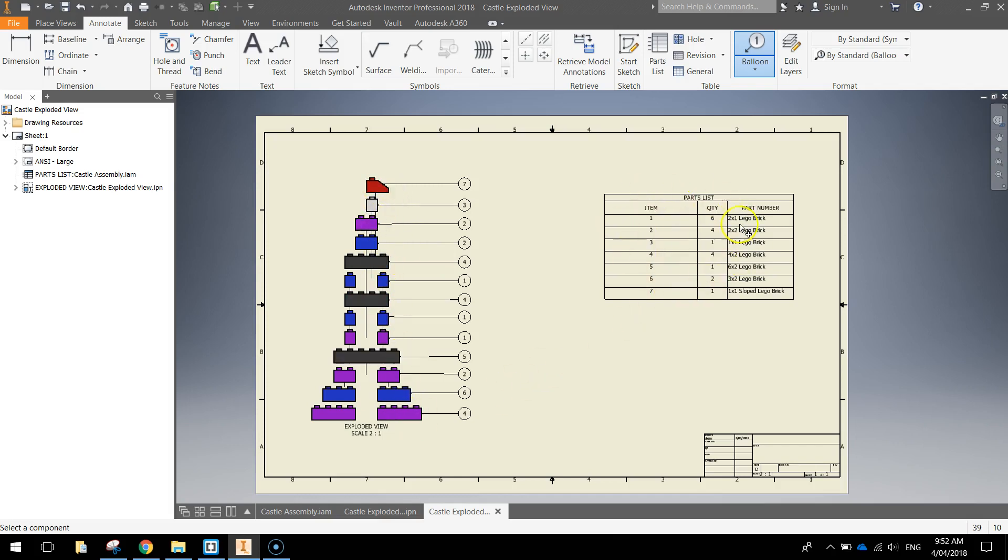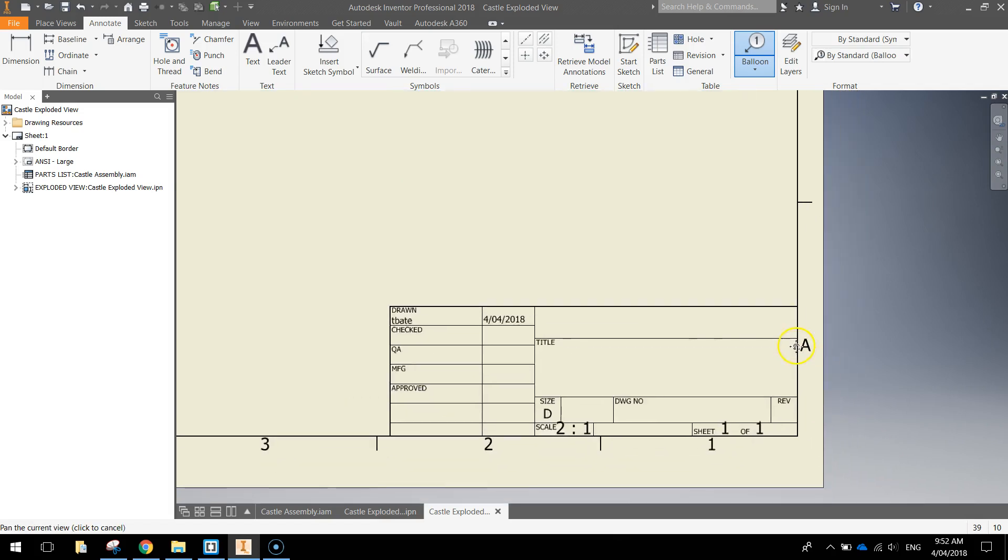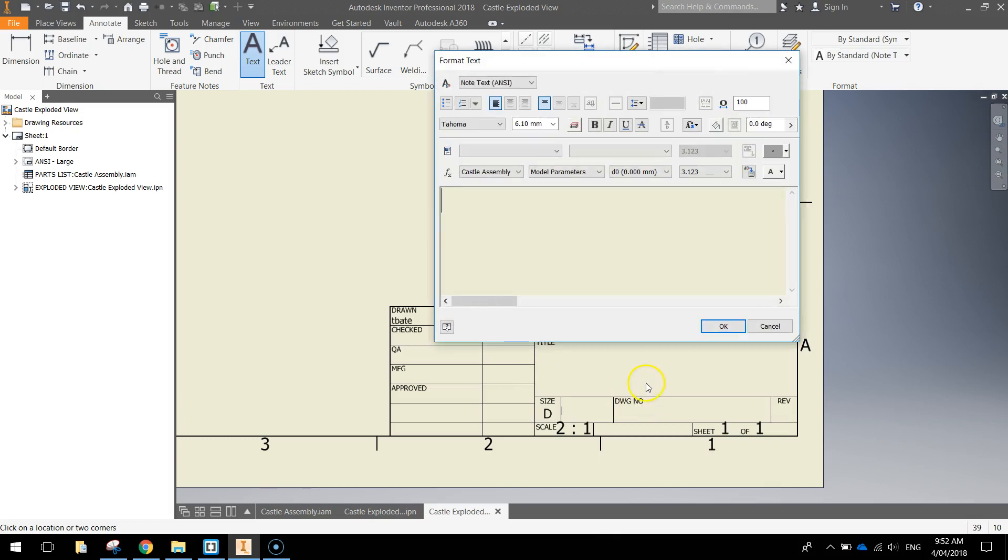They correspond to different parts in the table here. The last thing I would do is just down in the bottom right is put a title for the name of your parts. So just up in the annotate section, grab the text tool, click in the title and just call it exploded Lego castle.